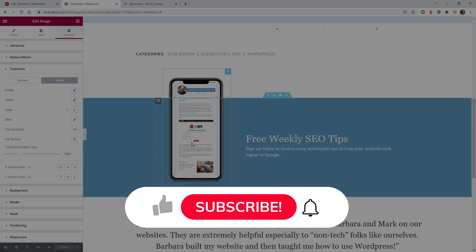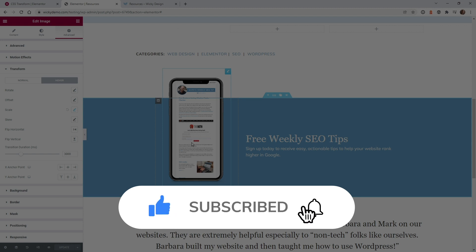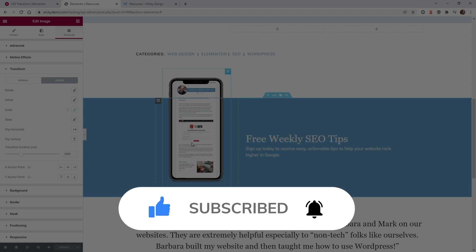And that's it for this Elementor tutorial. Make sure that you give it a like, subscribe to this YouTube channel, and hit that bell to receive notifications when I release new Elementor tutorials like this. Again, this is Mark from Wikidesign.